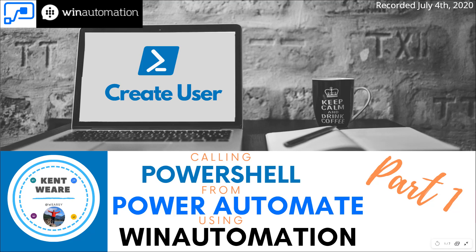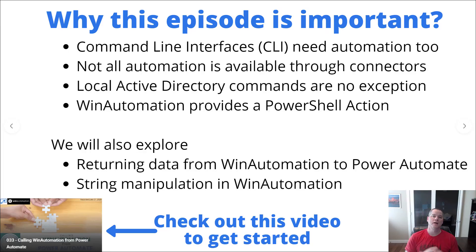Hello and welcome to the channel. Today we're going to talk about calling PowerShell from Power Automate using WinAutomation. In this particular scenario, we're going to create a user by using PowerShell. So with that said, let's get right into the content and check this out.